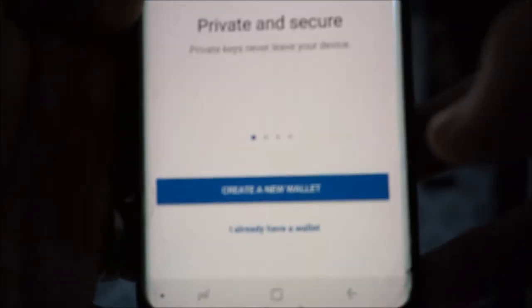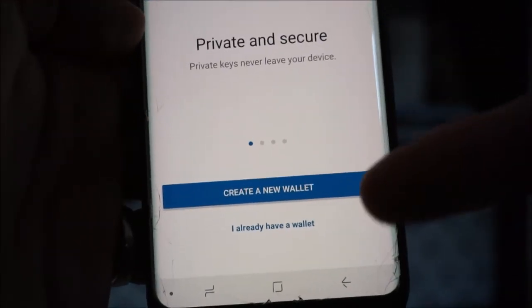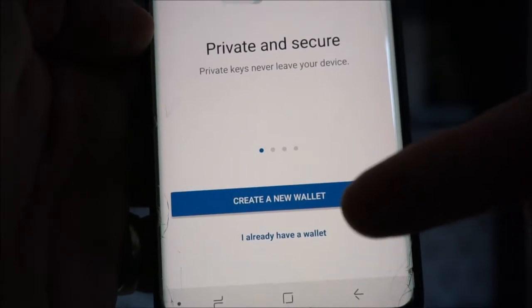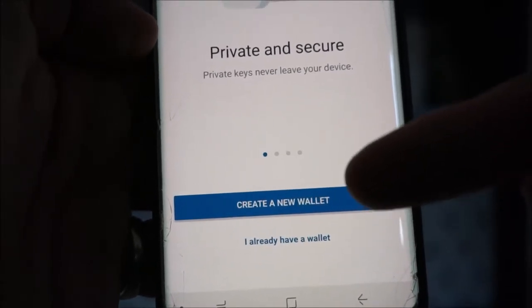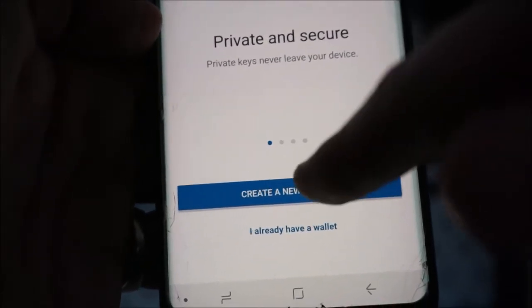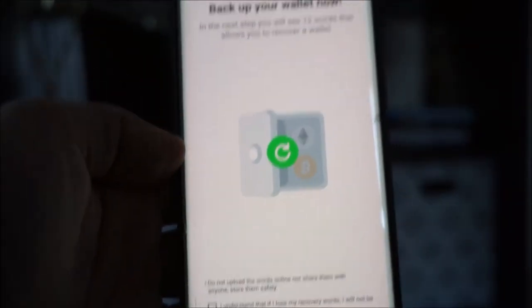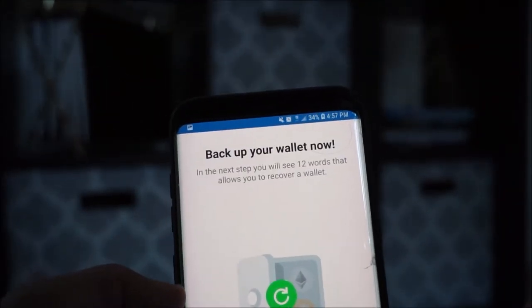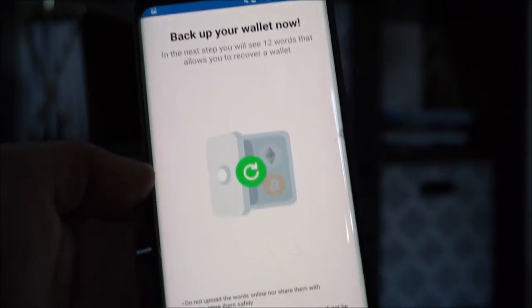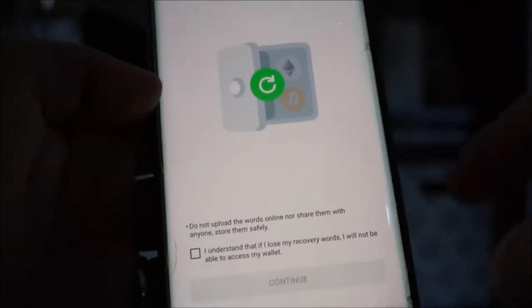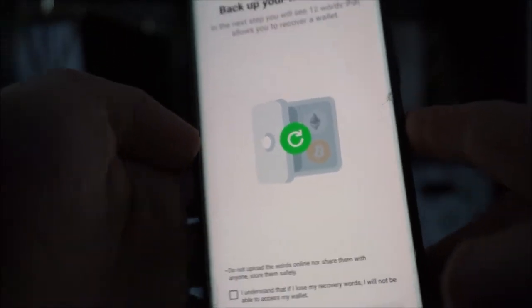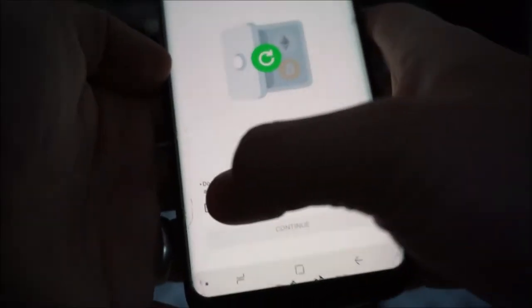It gives you two options: either create a new wallet, or if you already have a wallet, click that option. Now if you already have a wallet, you probably don't need to watch this video. So let's go to create a new wallet, and it's going to tell you to back up your wallet now. The next step, you'll see 12 words that allow you to recover your wallet — so if you ever get logged out or need a new device, you'll need this 12-word passphrase.